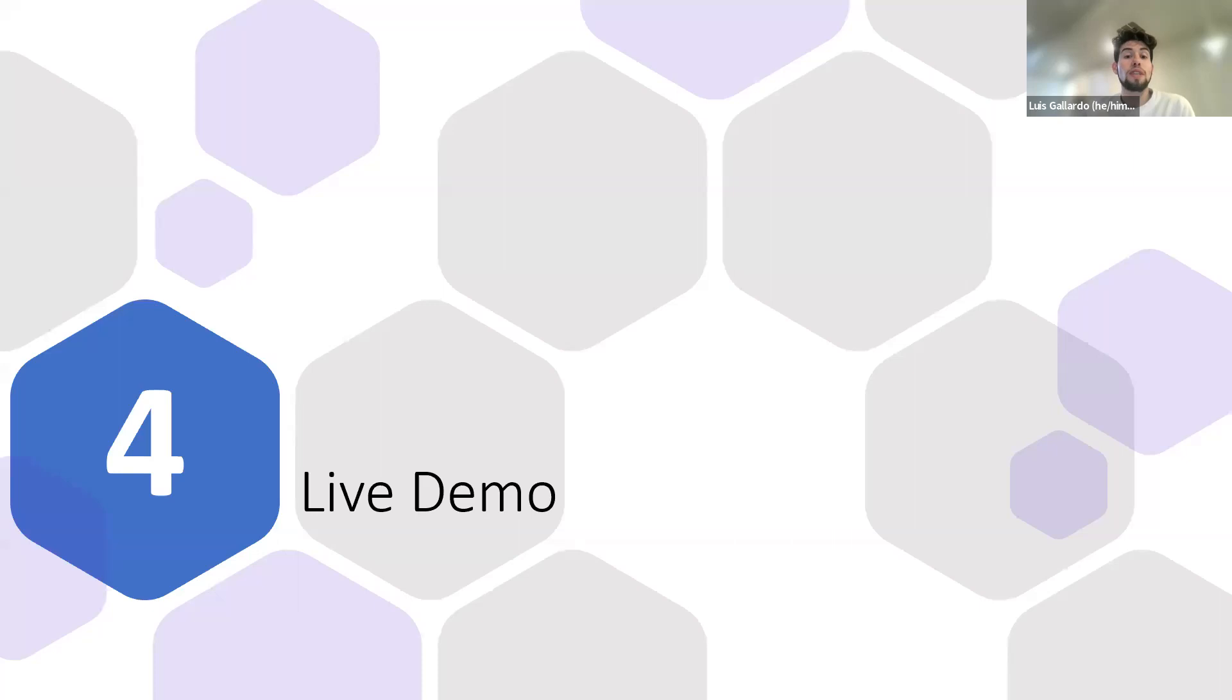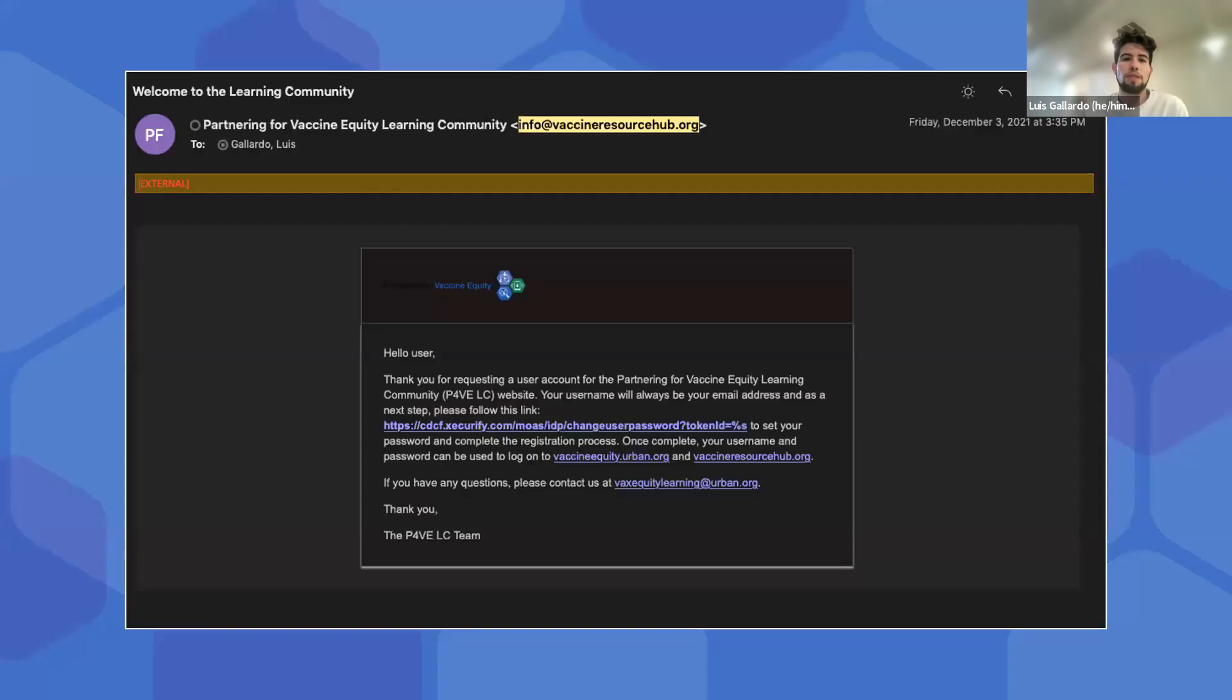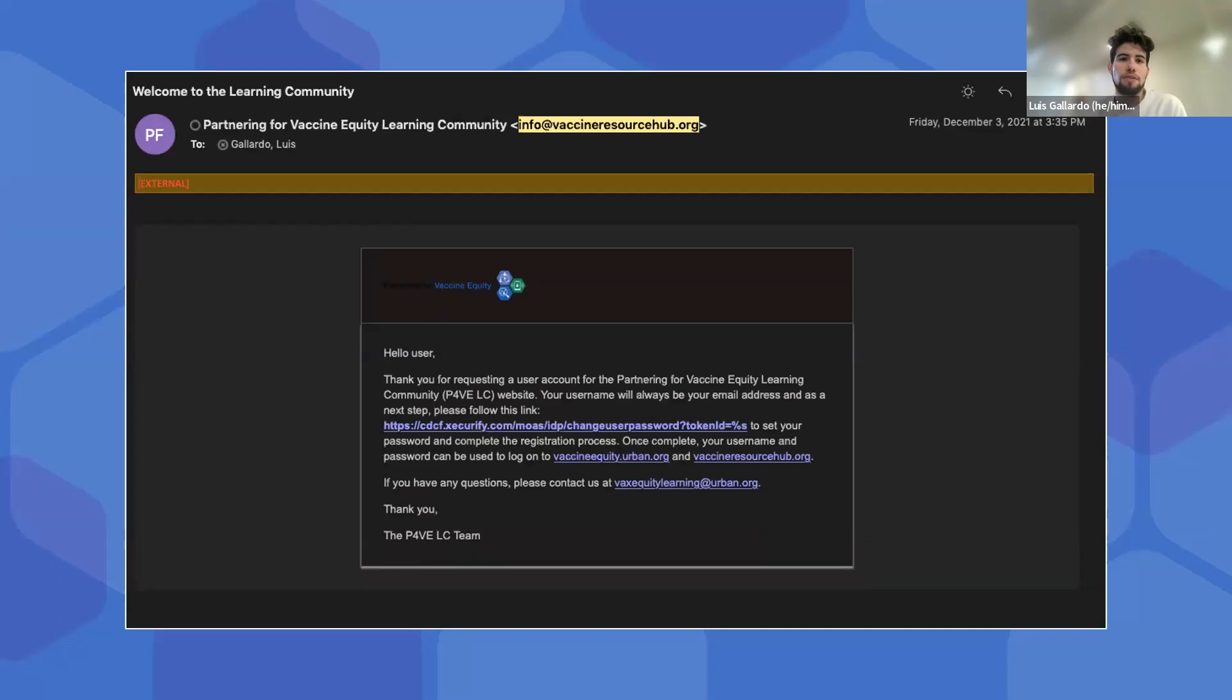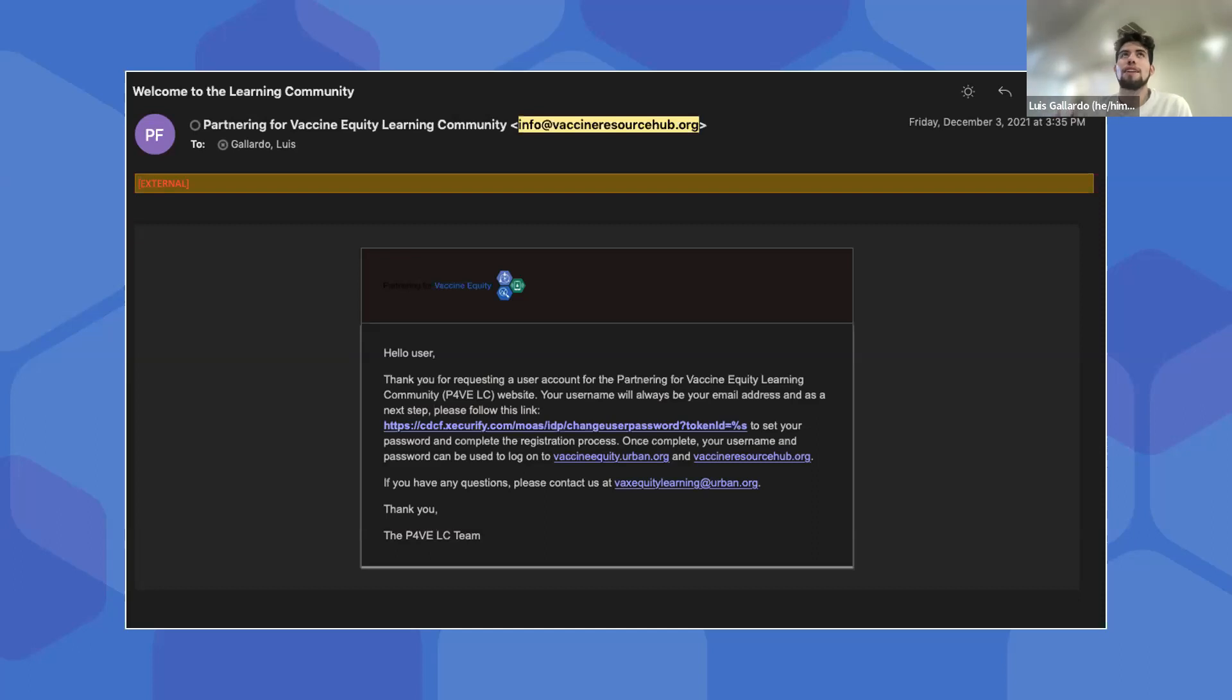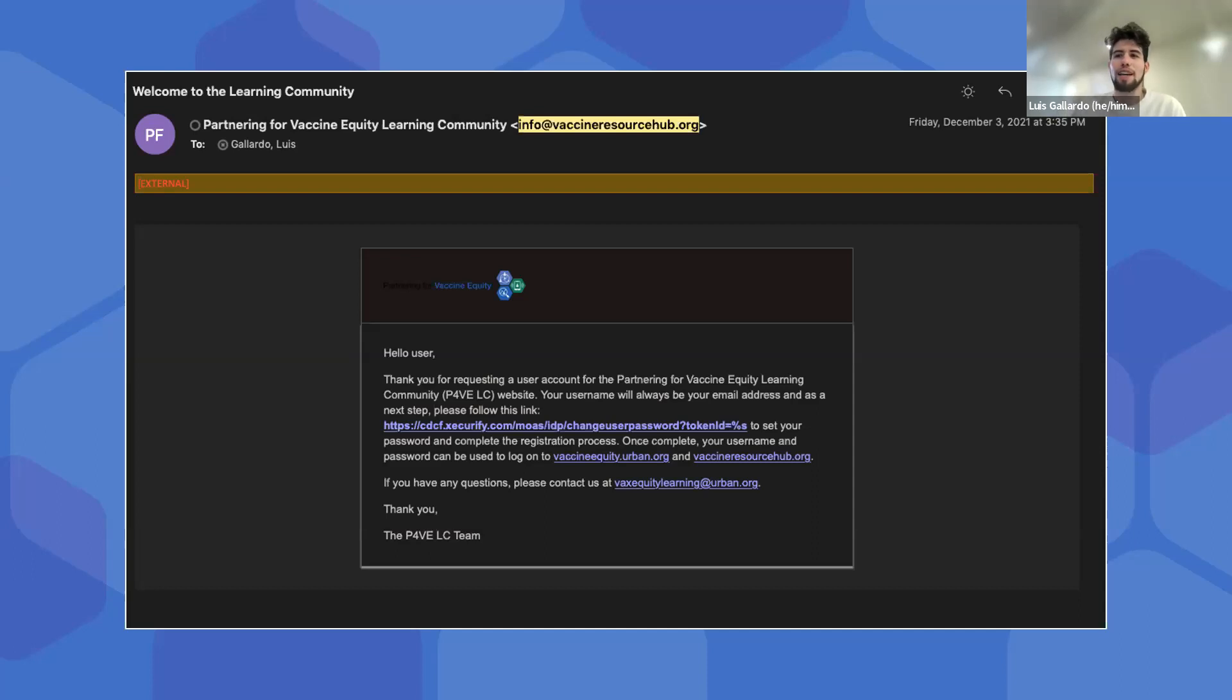Before we dive into the live demo of the learning community site, we'll need to be able to access the website. Once your account is created, you'll receive an email from info at vaccineresourcehub.org. You'll follow the link in the email to create your password, and then you complete your account by signing into the learning community site. The link in the email does expire after a few days, so please try to take action as quickly as possible. But if it does expire before you can get to it, no worries, just send us an email at vaxequitylearning at urban.org, which is our learning community managers inbox.